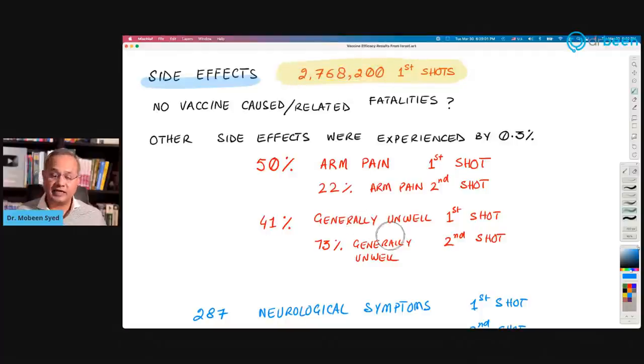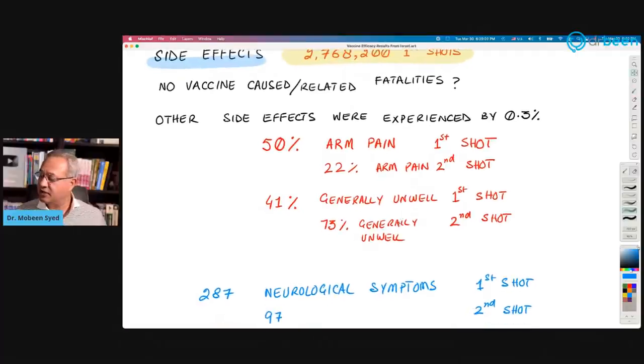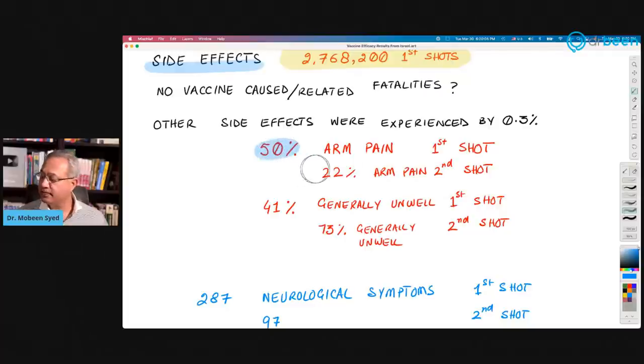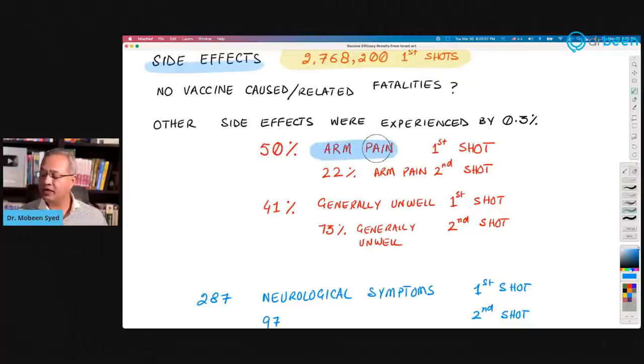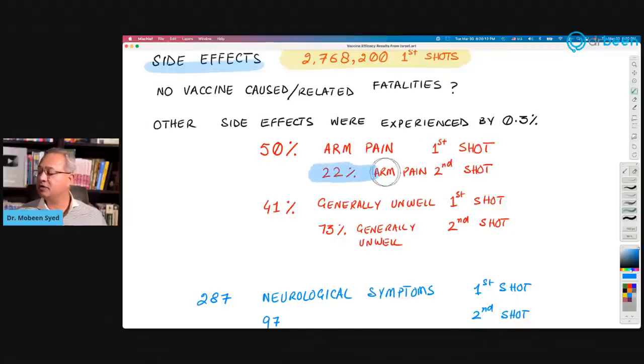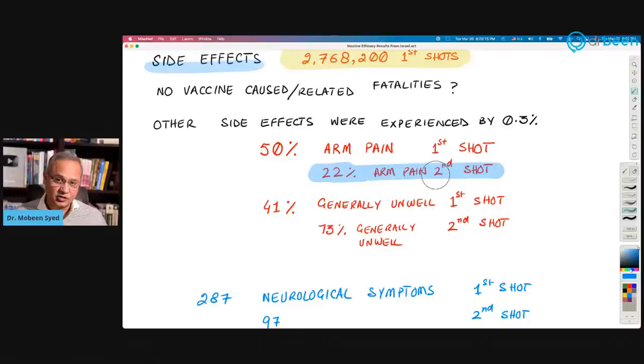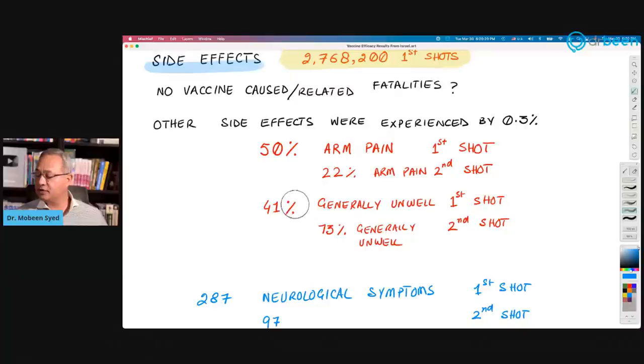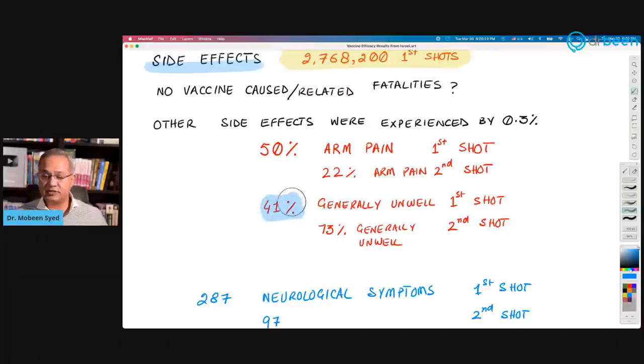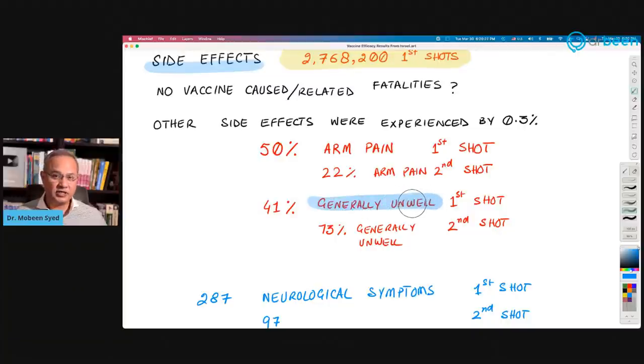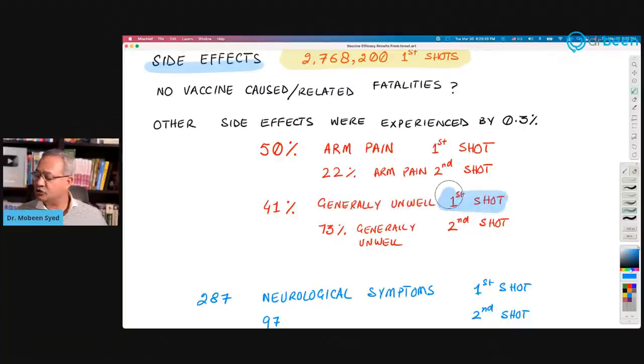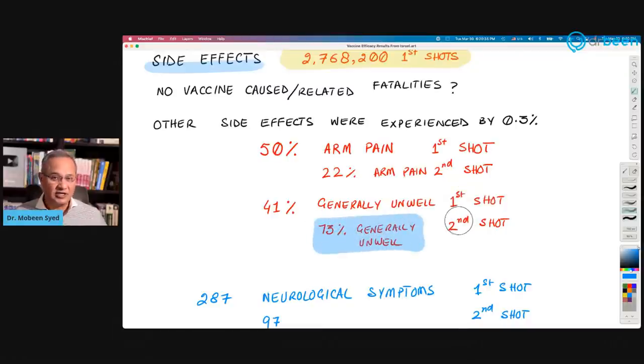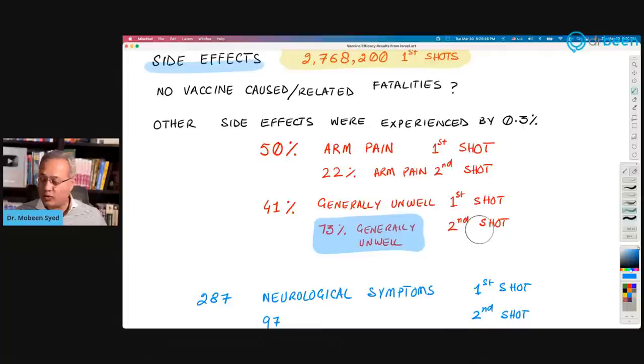Other side effects experienced by 0.3% of this population, 2,768,200. What were the side effects? 50% of the people reported arm pain after the first shot and 22% people reported arm pain after the second shot. This was the most common side effect reported. Then 41% generally unwell, they reported that they're not feeling well after the first shot. 73% reported generally not feeling well after the second shot.